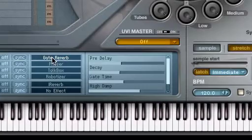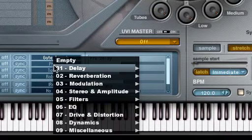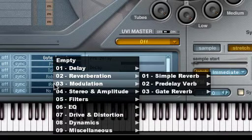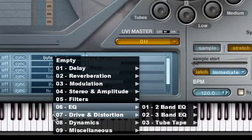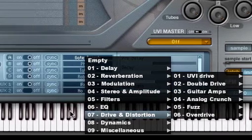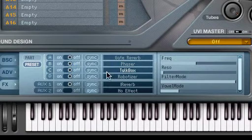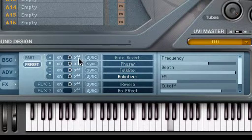In addition to Auxiliary Convolution Reverb, the Effects tab provides a diverse set of time-based and dynamic-based high-quality effects that can be accessed via four insert effects. Here we have a gate reverb, phaser, talkbox, and robotizer effect inserted on the preset.